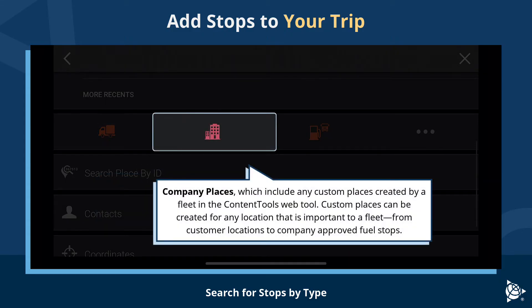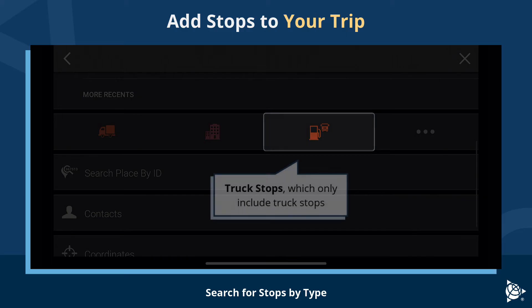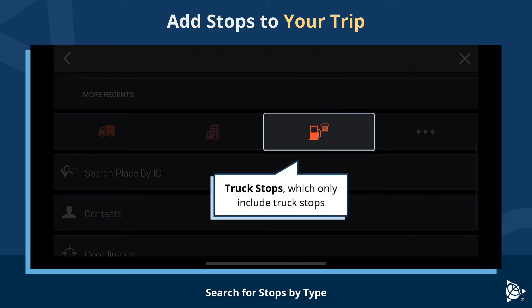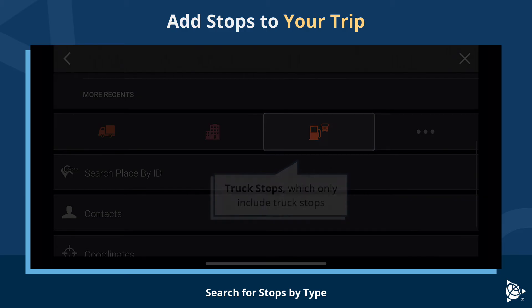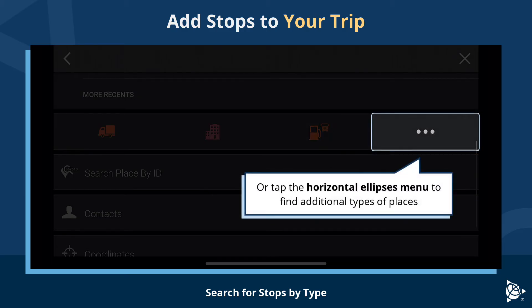Company Places includes any custom places created by a fleet in the Content Tools web tool. Custom places can be created for any location that is important to a fleet, from customer locations to company-approved fuel stops. Truck Stops includes only truck stops. Or tap the horizontal ellipses menu to find additional types of places.